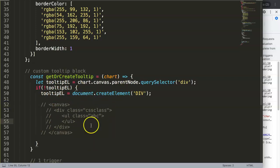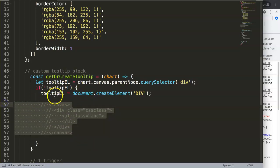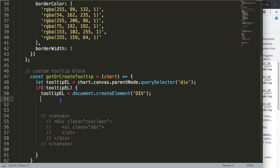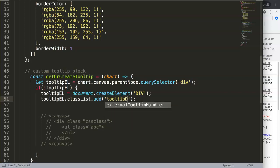So we created this div. What I want to do is grab it and add the class. We say: tooltipEl.classList.add and then a string — I'll give it 'tooltip-design'. That is our CSS class.